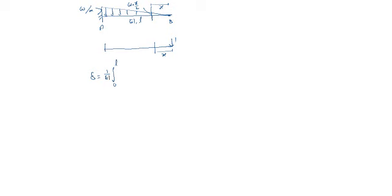Bending moment due to main loading. That is, the loading is here. Half times x times W times x by L is the load. The bending moment we need to find at that section is x by 3.